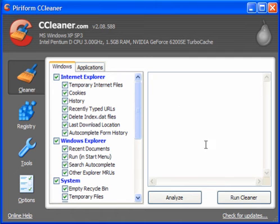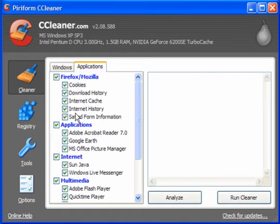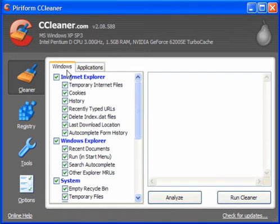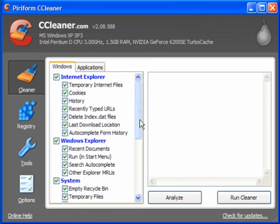This will run CCleaner after a normal day of surfing. Now I use Firefox so I have ticked all of these. For Windows I also have all of these ticked as well. So I will run the cleaner.